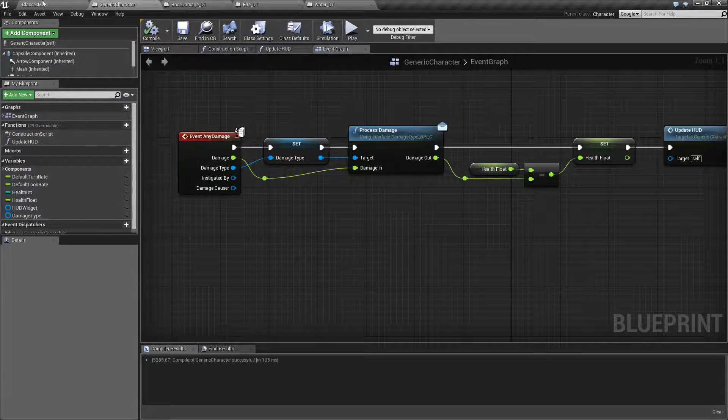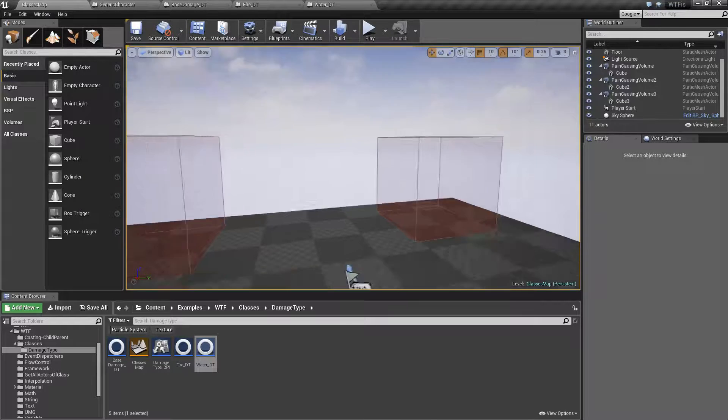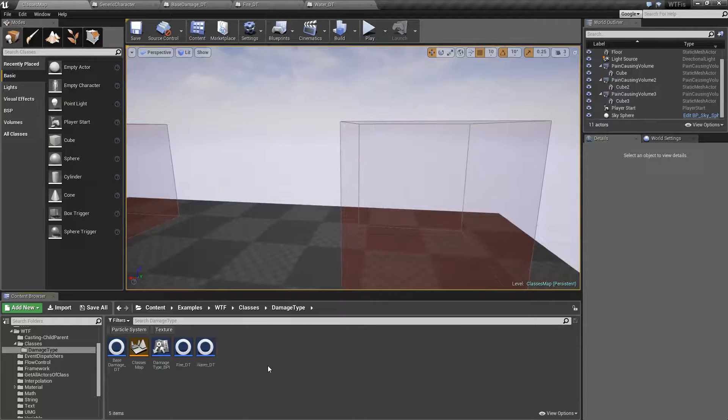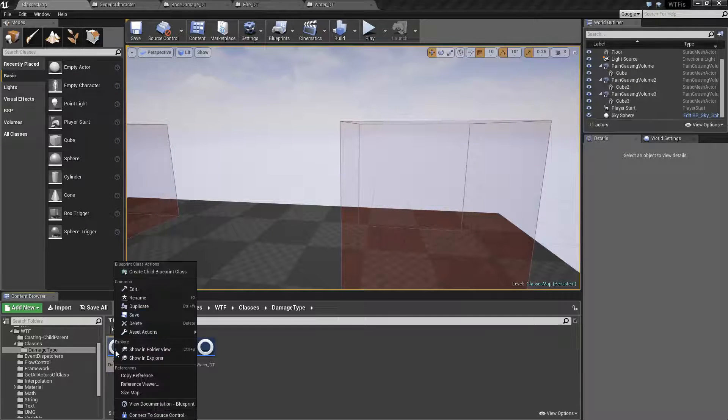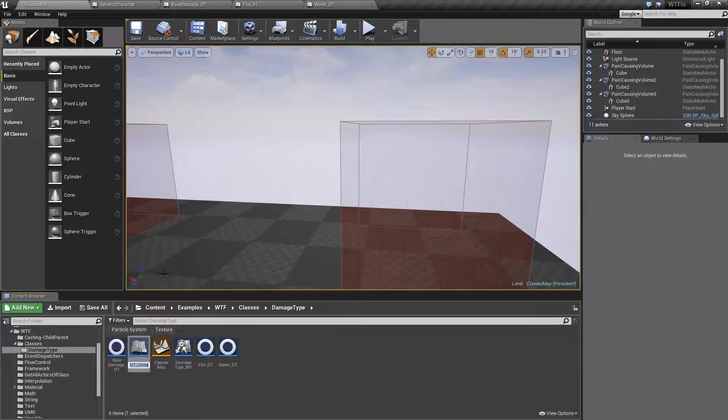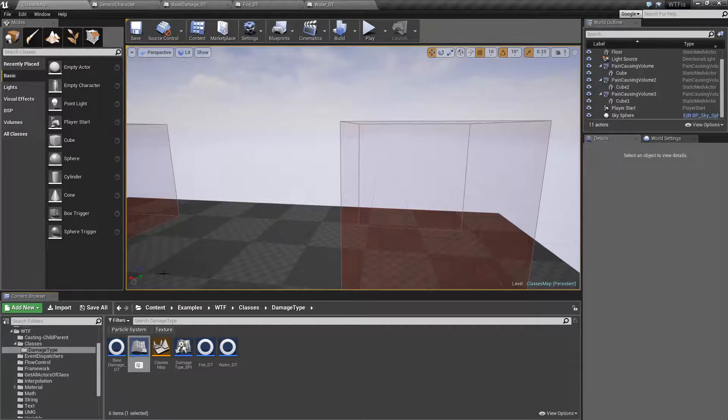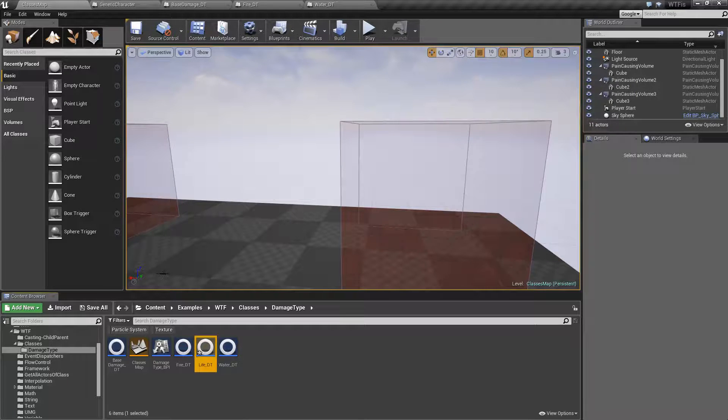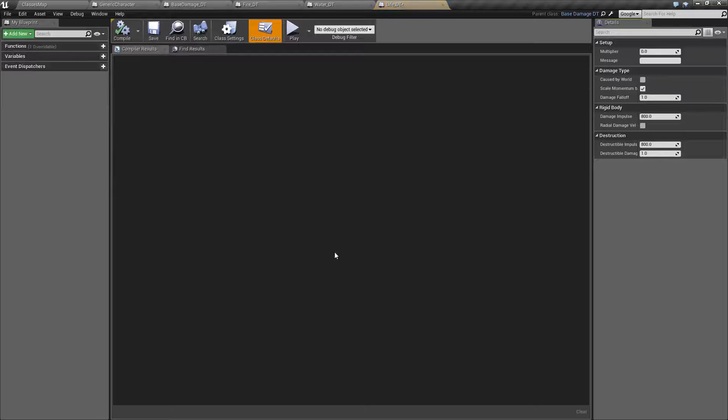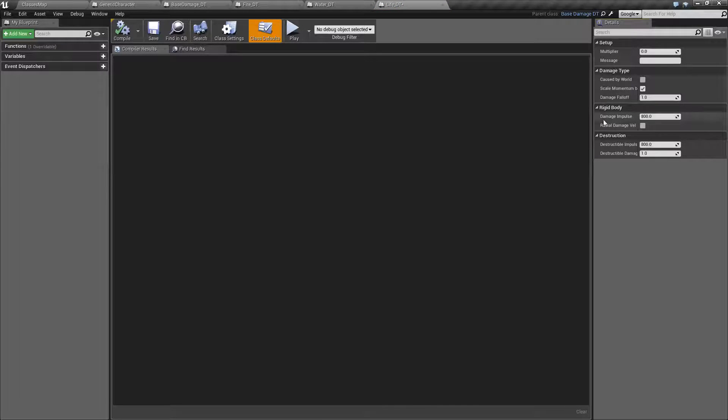Let's say for a third example here I want to make a healing one. Well I can create a child blueprint. Let's call this one a life. We'll call this a life damage type.